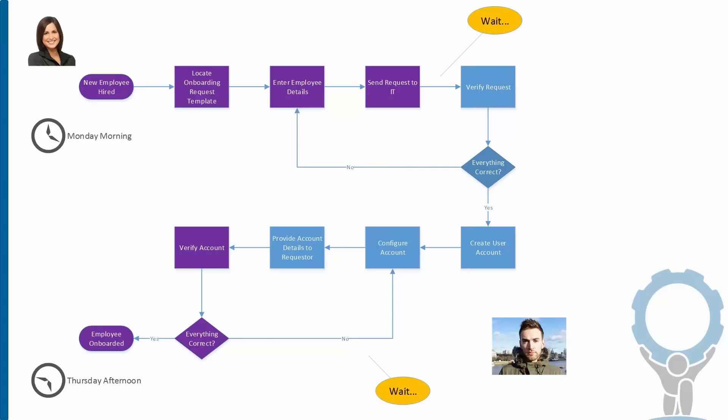Here's what the process might look like before we introduce much automation. Jenna in HR locates her onboarding request template, which might be a file like a Word doc or an Excel spreadsheet. She fills in the empty fields and then emails that over to IT. After some period of waiting time, waiting for somebody to get around to it, Nigel in IT picks up the request, looks it over, makes sure everything's correct.